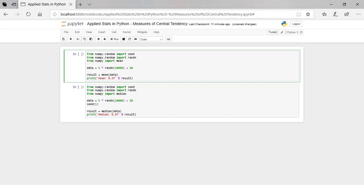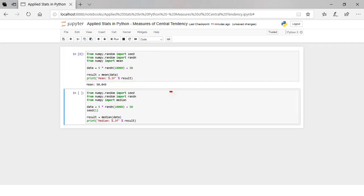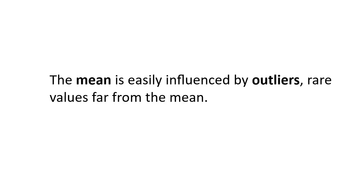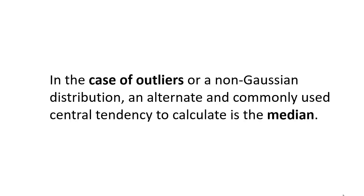Let's calculate some measures of central tendency in Python. Let's import mean from NumPy. The code calculates and prints the mean of the sample. The calculation of the arithmetic mean of the sample is an estimate of the parameters that underlie the Gaussian distribution of a population from which the sample was drawn. Because we know the underlying distribution has a true mean of 50, we can see the estimate from 10,000 observations is pretty close. The mean is easily influenced by outlier values. In the case of outliers or a non-Gaussian distribution, an alternative central tendency measure is the median.